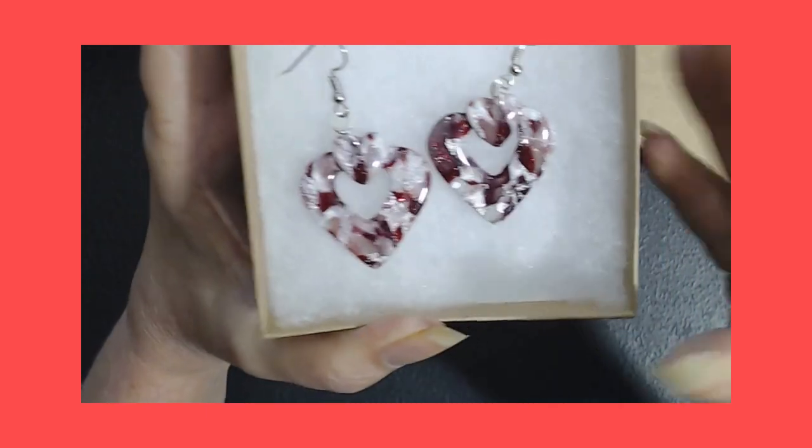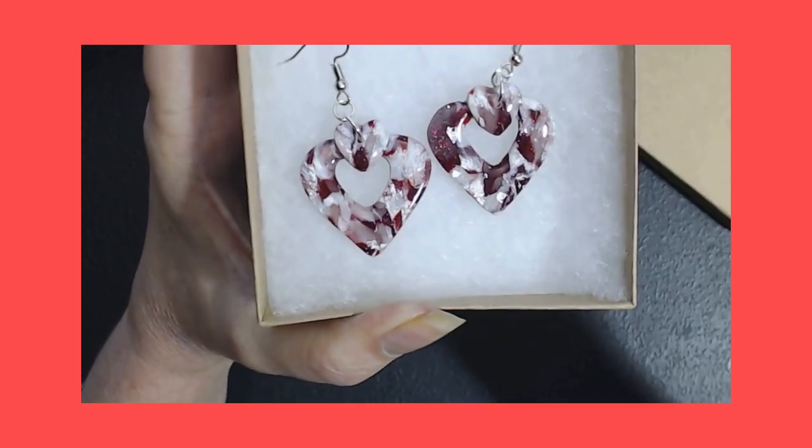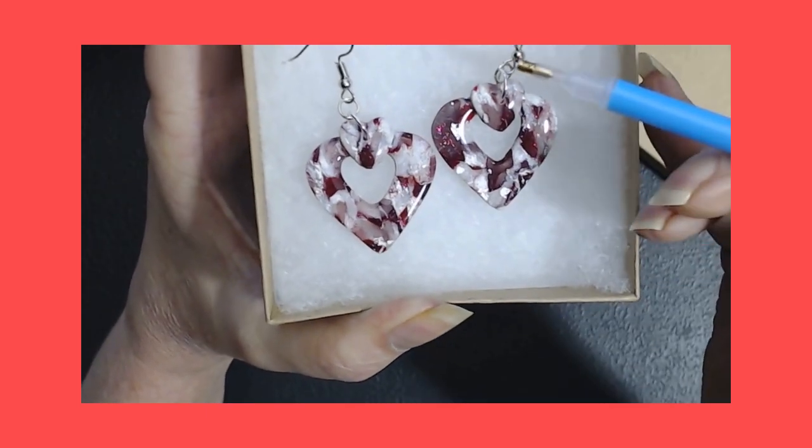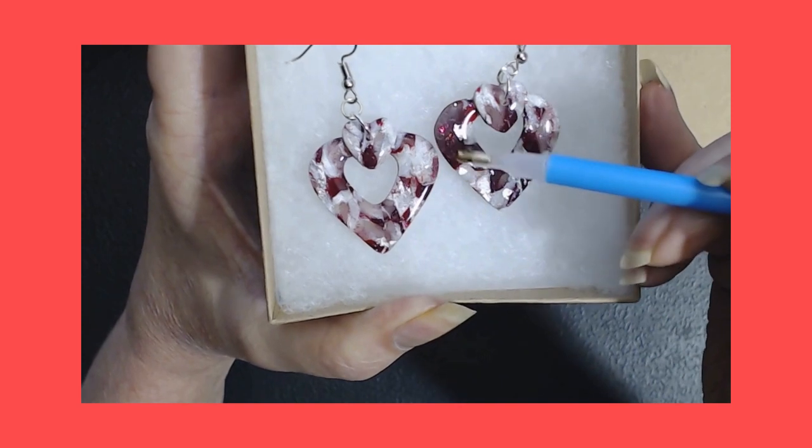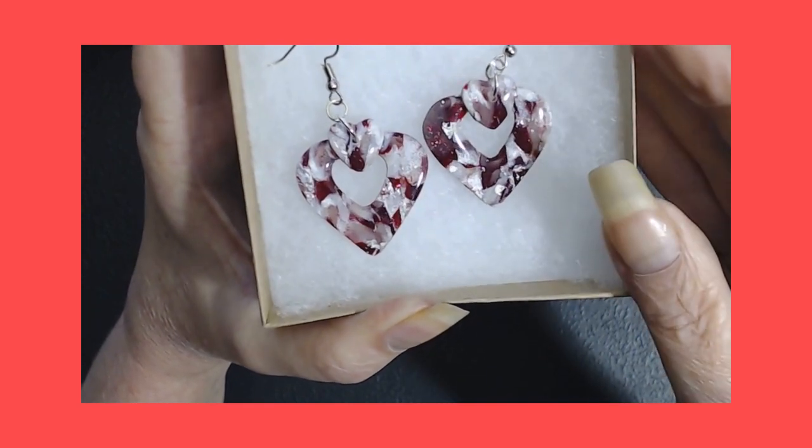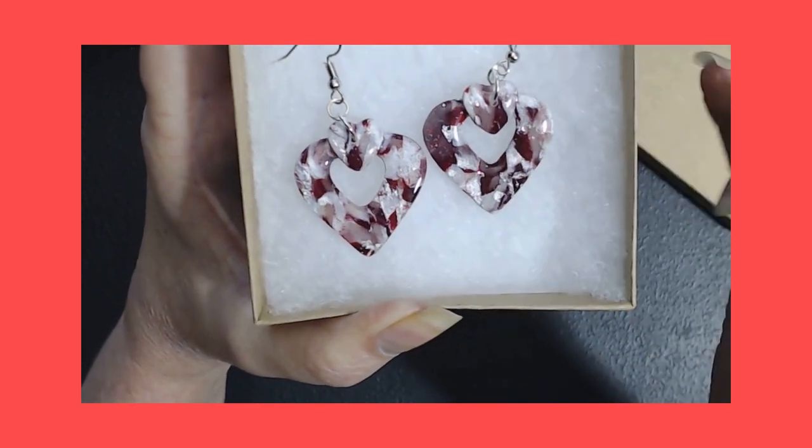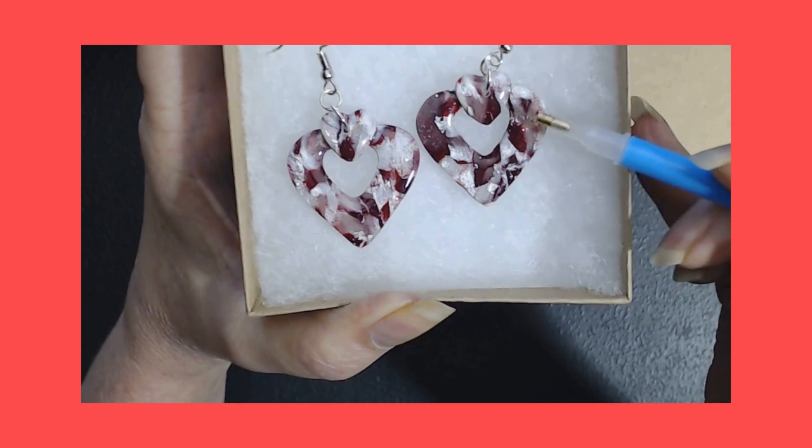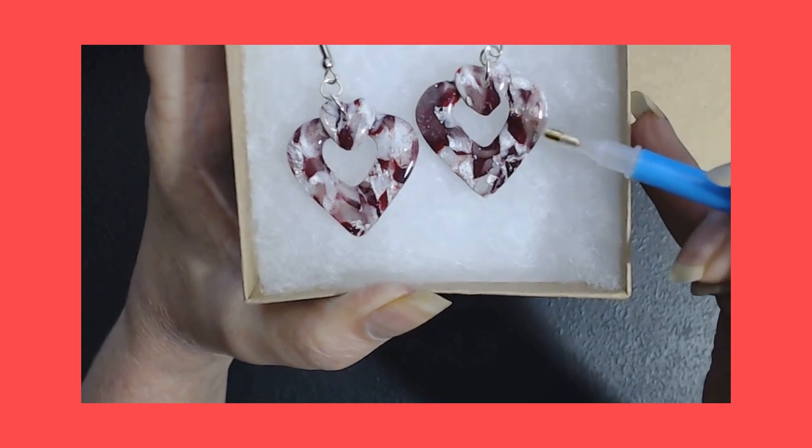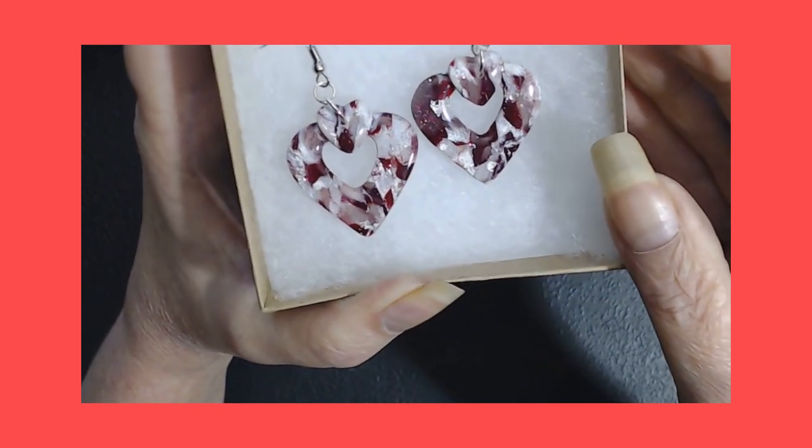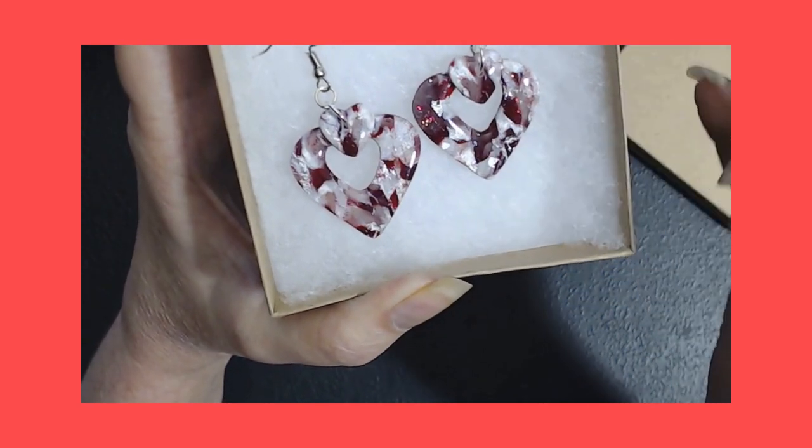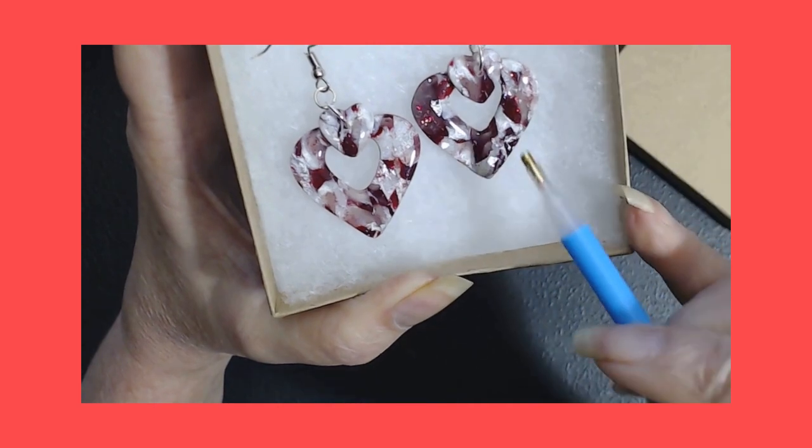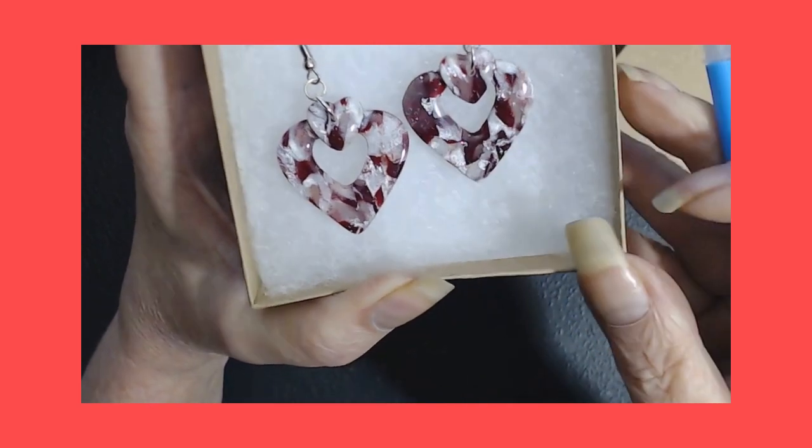And I'm going to move the box around so you can get a real good look at these. Look at how those right there sparkle. It's through the whole thing up here, over here. It's like little diamonds underneath all of it.